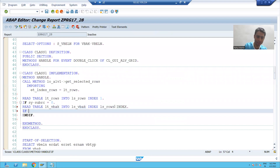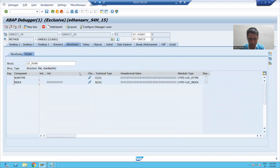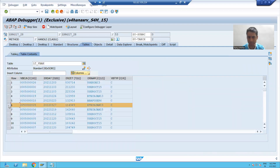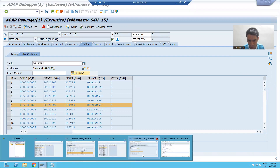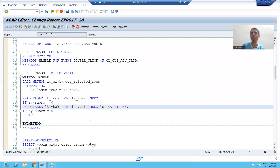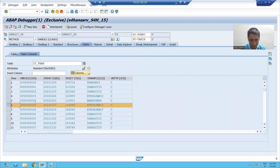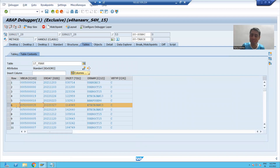I will write: IF SY-SUBRC EQUALS 0. Whenever we read this internal table on index 6, this record will go to work area LS_VBAK. What is LS_VBAK-VBELN? If we have the VBELN, we can fetch data from the VBAP table based upon that. Yes — this part will continue in the next video. Thank you.